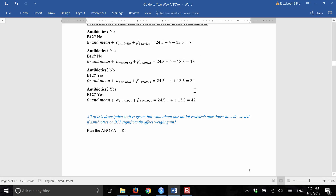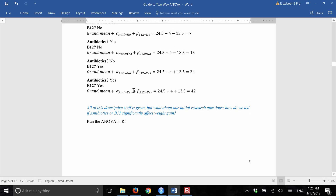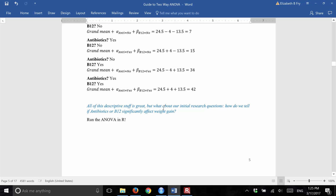This model assumes no interaction — meaning the effect of antibiotics does not affect the difference between whether or not pigs got B12. The effect of getting or not getting B12 on weight gain is the same regardless of whether the pig got antibiotics. But what about our research questions? What if these differences are only due to chance? We run an ANOVA.